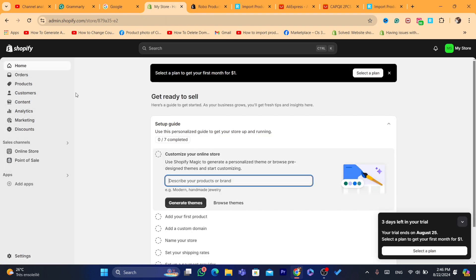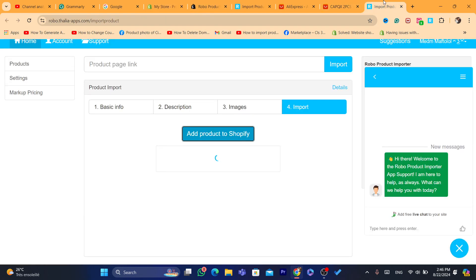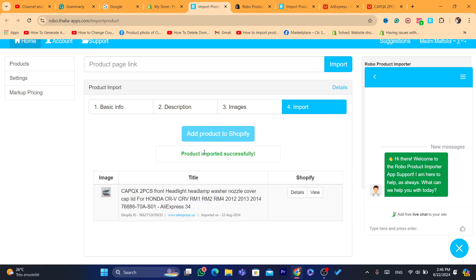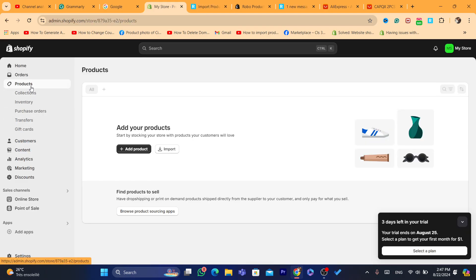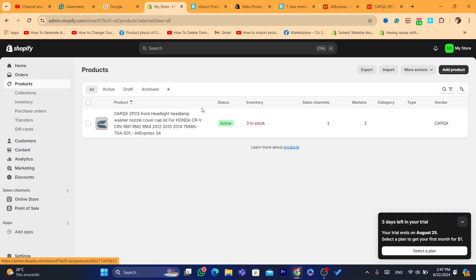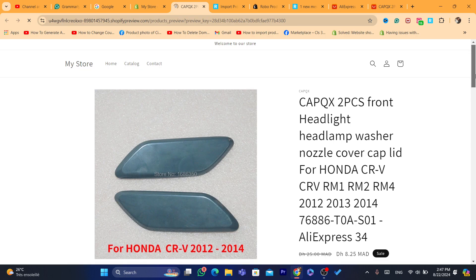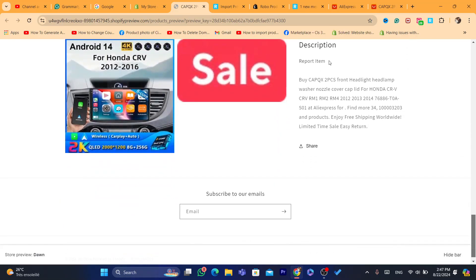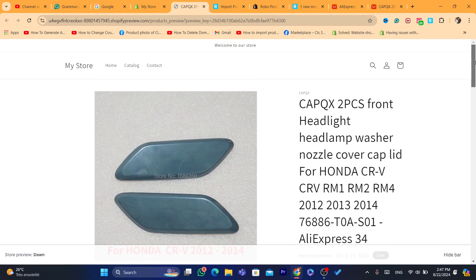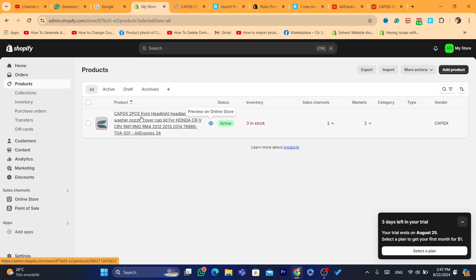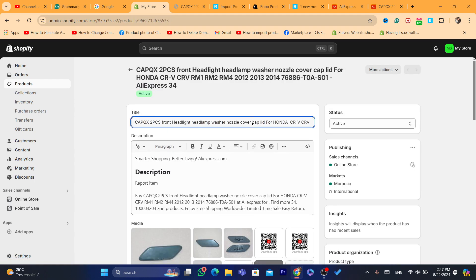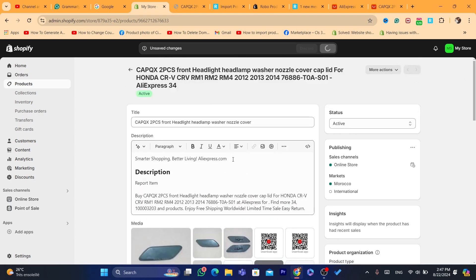Now go to your Shopify store and click on Products. It may not be imported yet — just wait a few seconds. Within about ten seconds, the product will appear. As you can see, the product has been successfully imported to my Shopify store, including the description. You can always make changes — click on the title or description to edit anything you want inside your Shopify store.